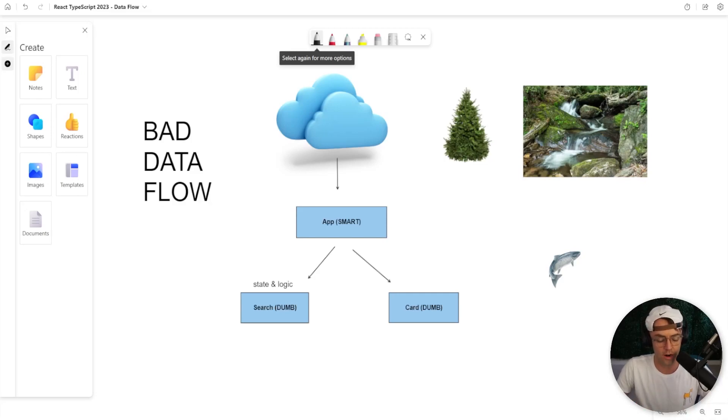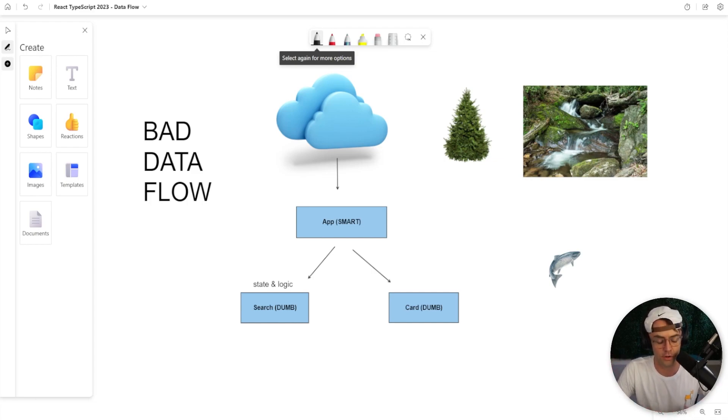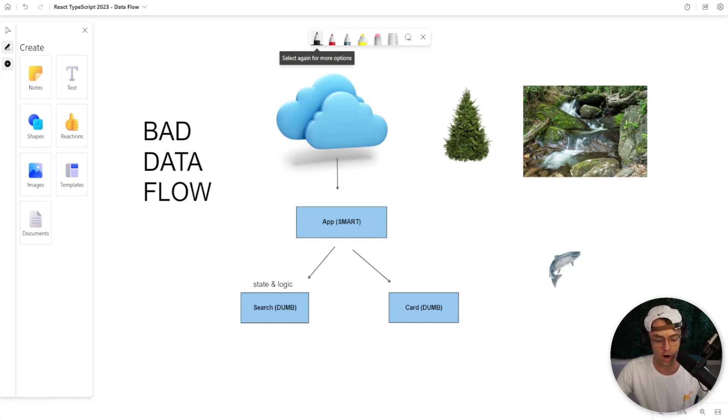So thus far, we've been thinking very small, but in this video, we're going to start thinking big. We're going to talk about Dataflow and how Dataflow correlates with good React architecture.